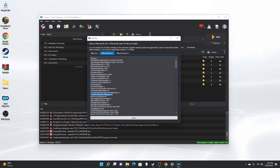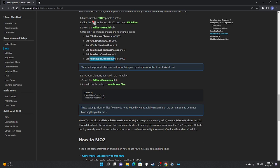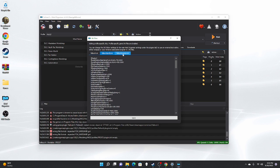Next, go down to iMaxFocusShadowDialog and set it from 4 to 3, and the one directly under it from 4 to 3. Then go down to fBlendSplitDirShadow and set it from 48 to 96. Once all changes are made, click Save. Then switch over to the Fallout4Custom INI tab, copy and paste those same settings in there, and save.